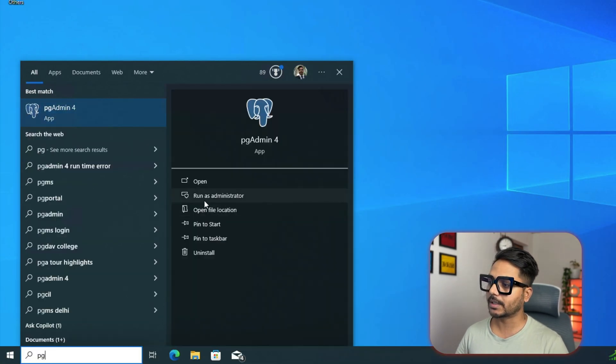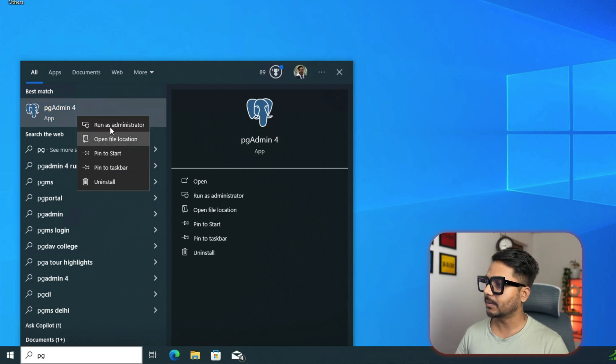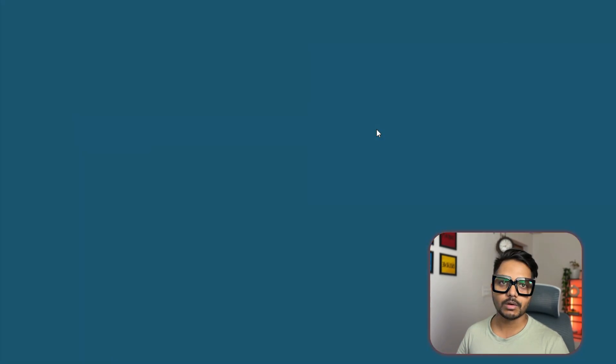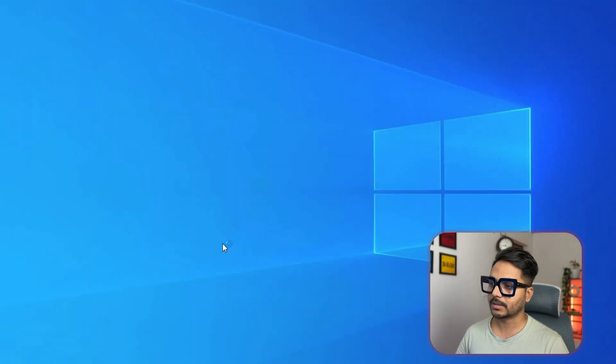Now we will be able to launch pgAdmin 4. For that, just go here, search for pgAdmin 4. Don't just click, you need to make sure that you're launching as an administrator. Right click and you will see Run as Administrator. It is going to launch this time. It's asking for a warning, say yes.